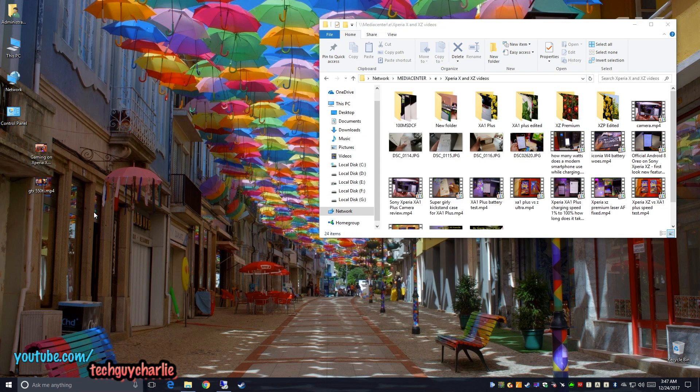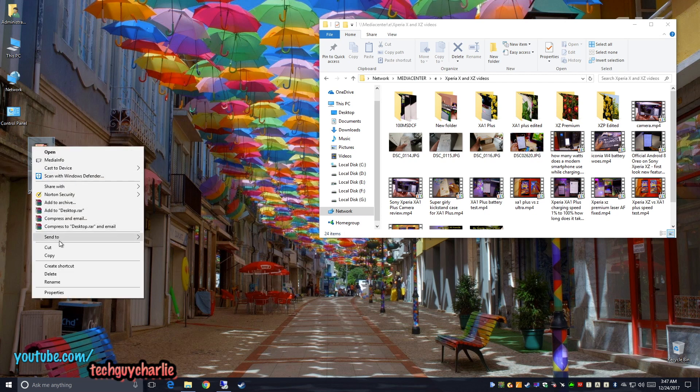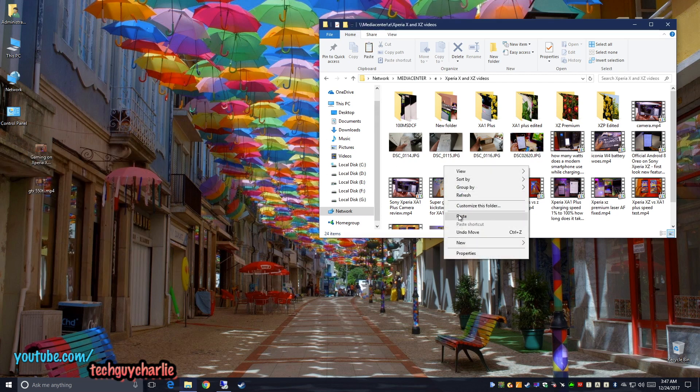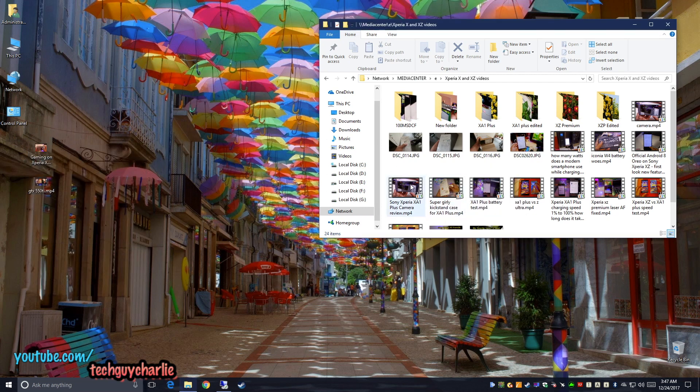Alright, so now I'm going to move these files back onto the media center PC, so we'll be uploading from here onto the media center PC.